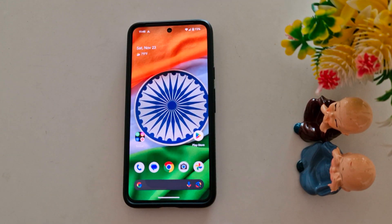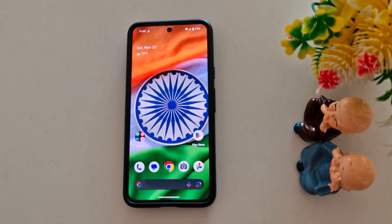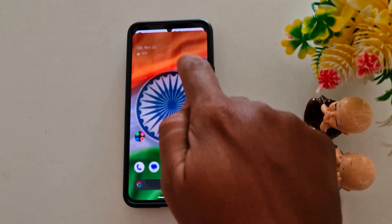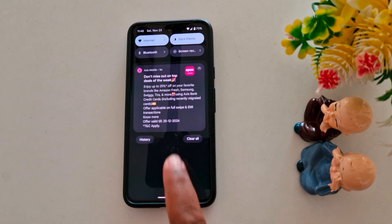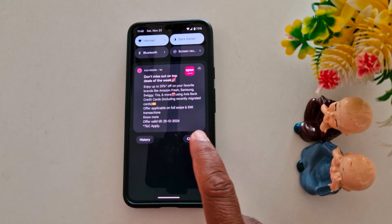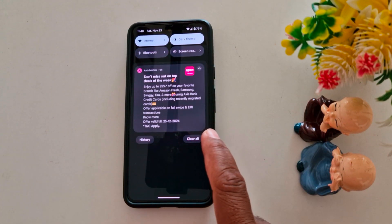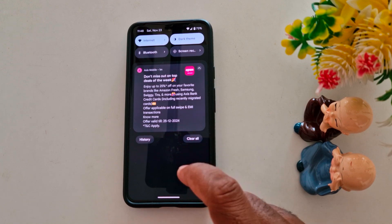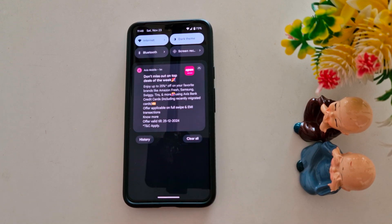How to allow notification snoozing on a stock Android 15 device. By default, when you swipe down the notification, you can't find the notification snooze icon, so you need to first enable it. Notification snoozing is helpful if you want to stop a notification for a specific time.